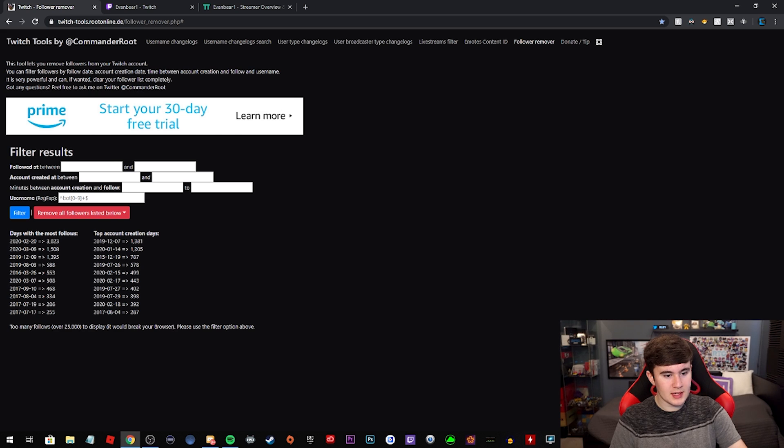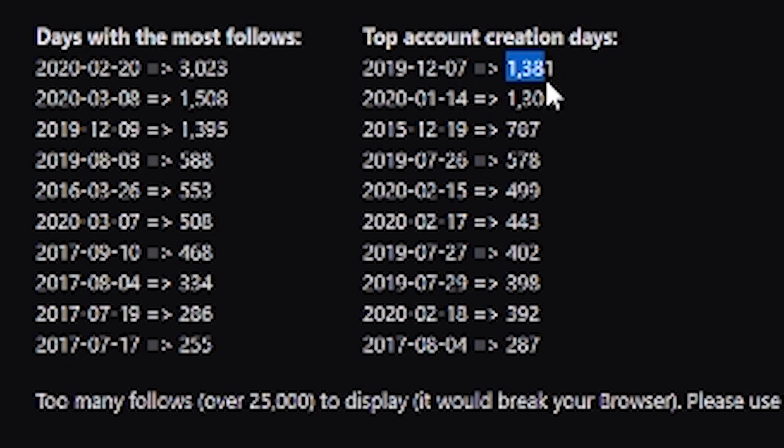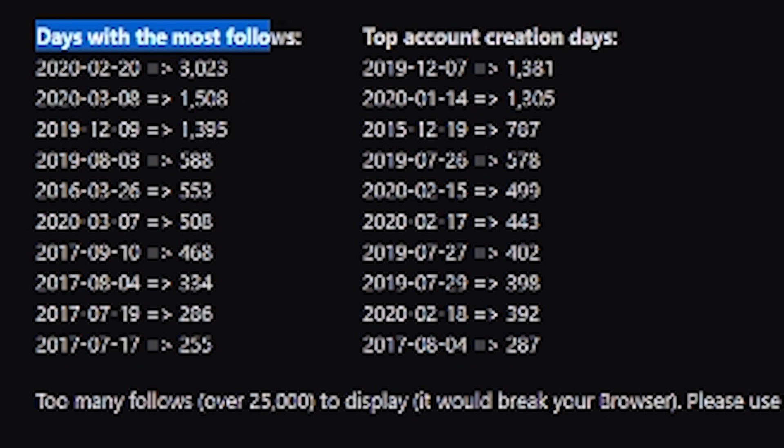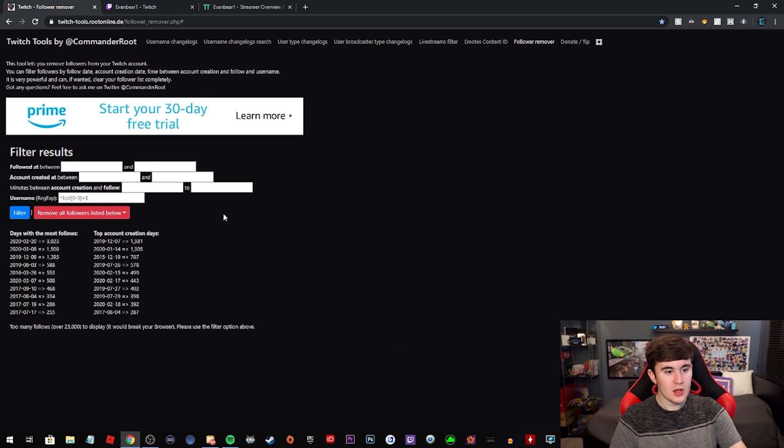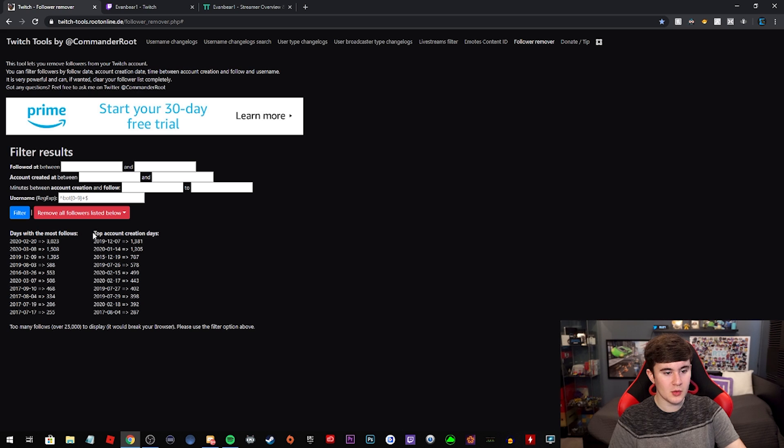So you can see the top account creation days. I had 1,381 of my followers create their accounts on December 7th, 2019. Obviously those are followbots. And then days with the most amount of followers is the 20th of February 2020, and that was 3,000 followers that day.